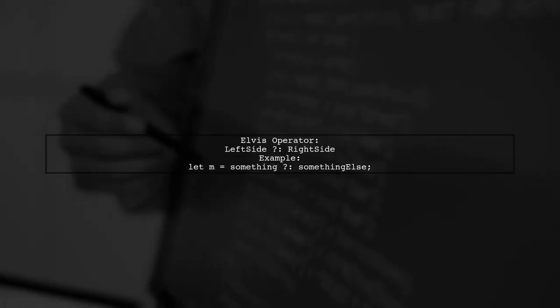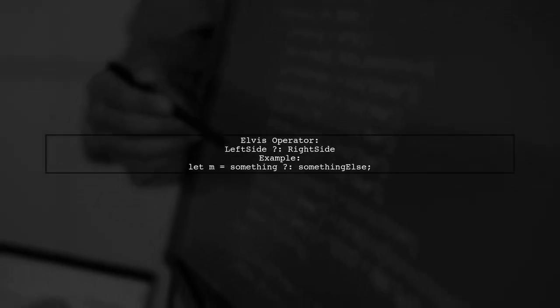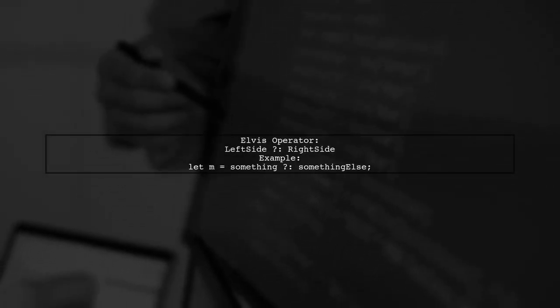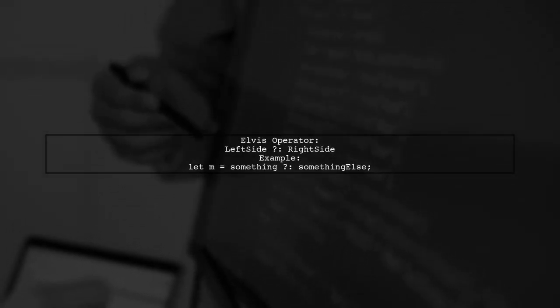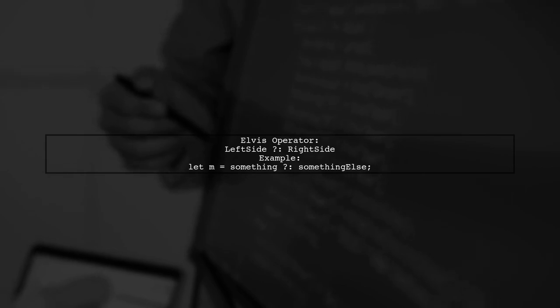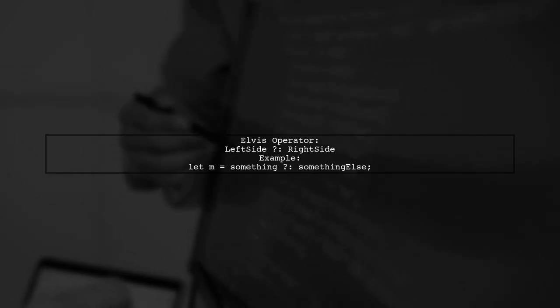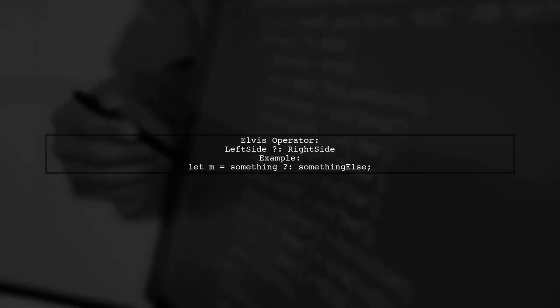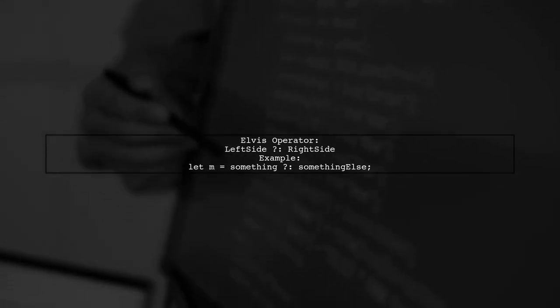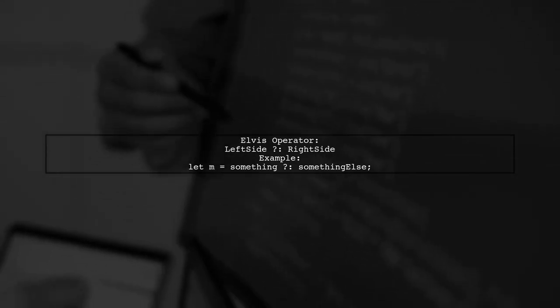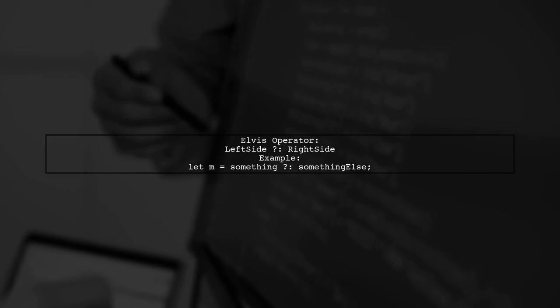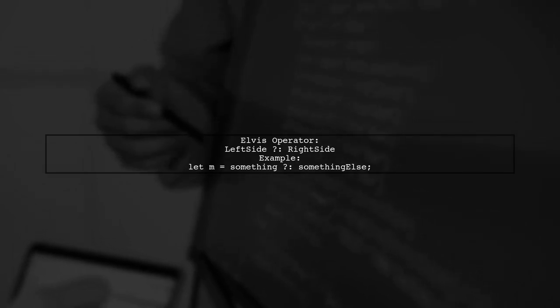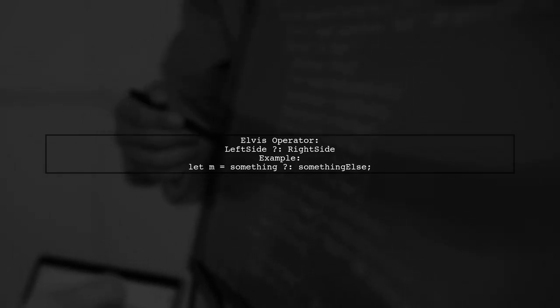The Elvis operator, found in languages like PHP, simplifies the ternary operator. It returns the left side if it's truthy, otherwise the right side. For example, let m equals something something else is equivalent to let m equals something question mark something colon something else.